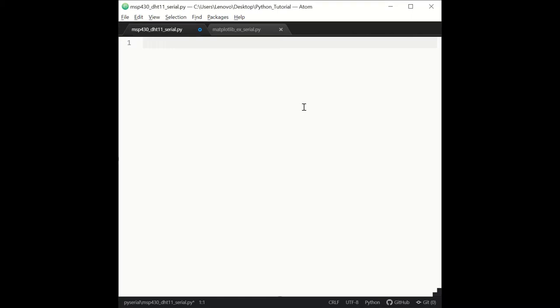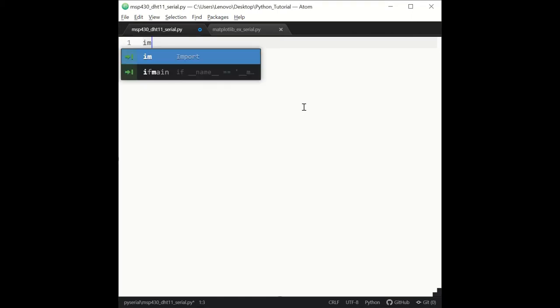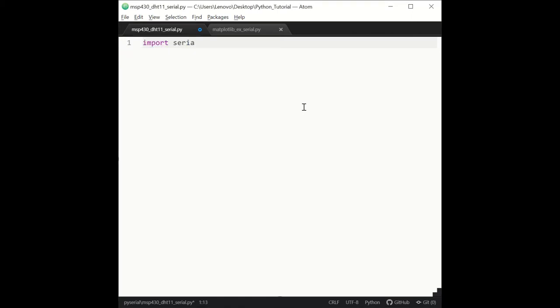Since we installed the PySerial Library, we will import it with the import serial command. Then we will create a new instance of the Serial class in the Serial Library, and we are going to name it as ser.